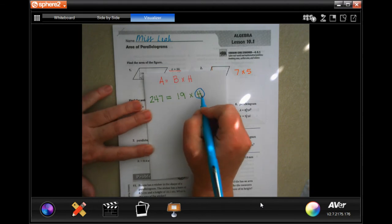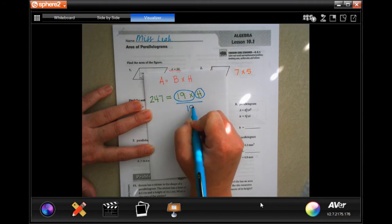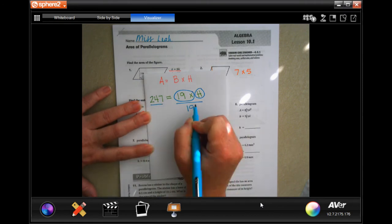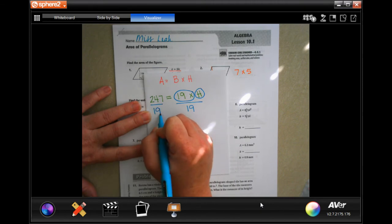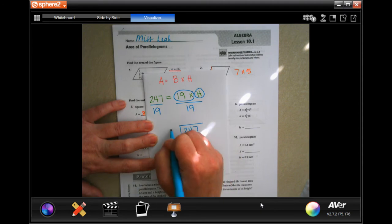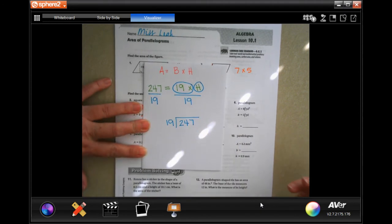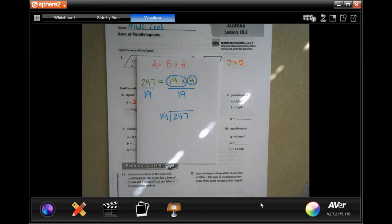Just like when we were doing algebra, in order to isolate height I have to do the opposite of multiplying, which is dividing by 19. Whatever I do to this side of the equal sign I have to do to the other side. So now I'm going to do 247 divided by 19. I don't know my multiples of 19 off the top of my head, so I'll use my calculator to get the multiples: 19, 38, 57...